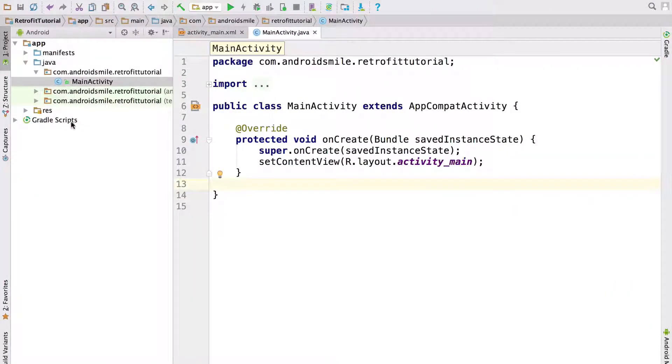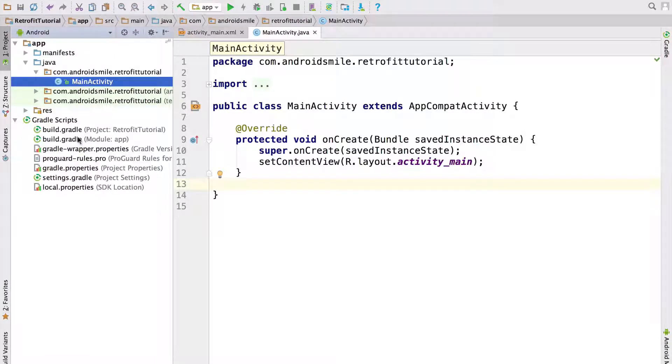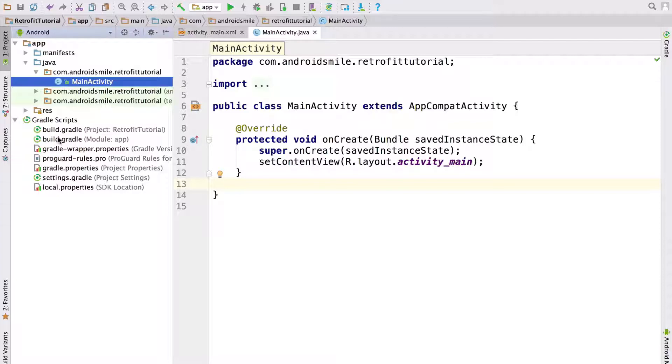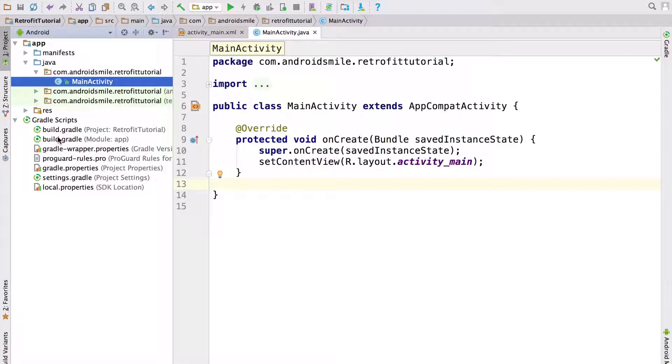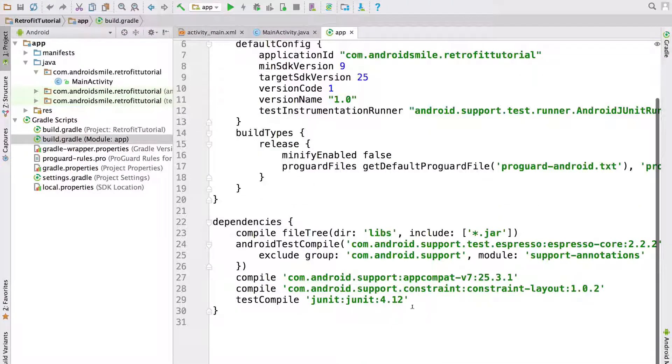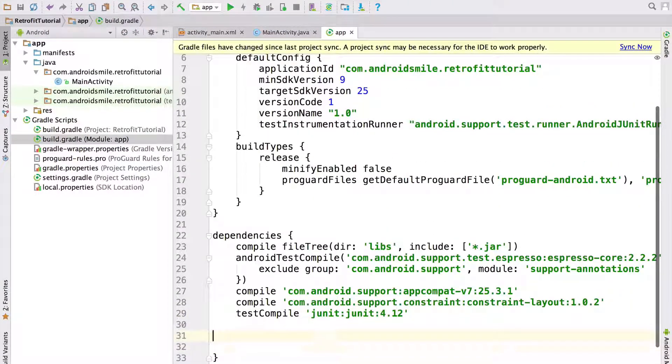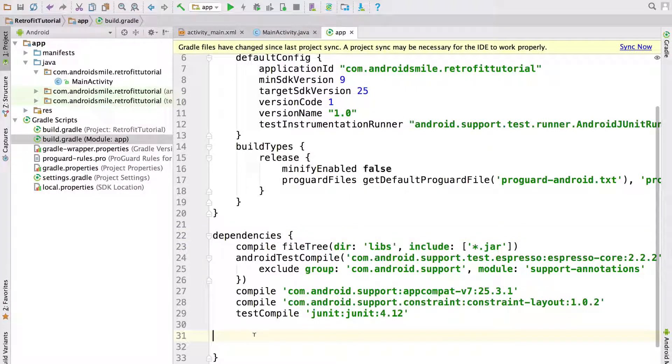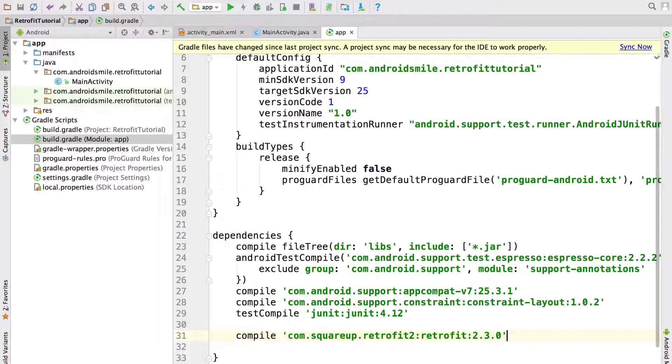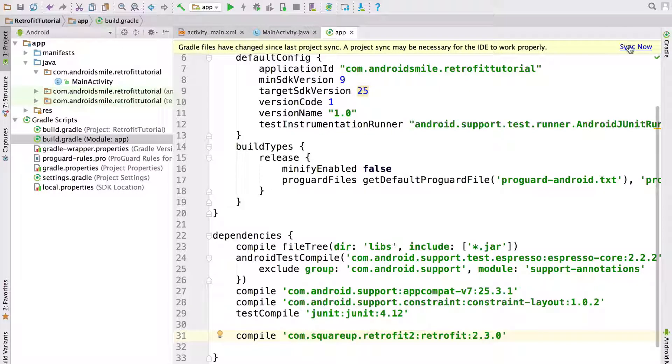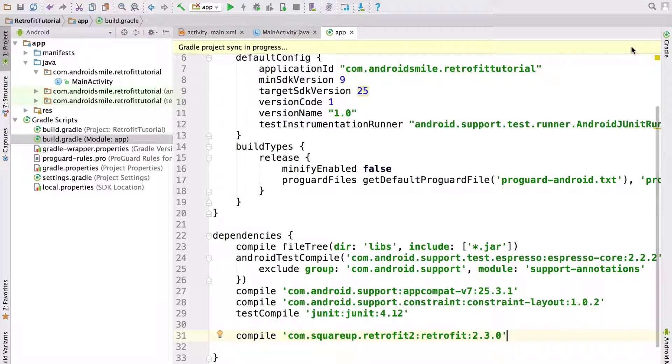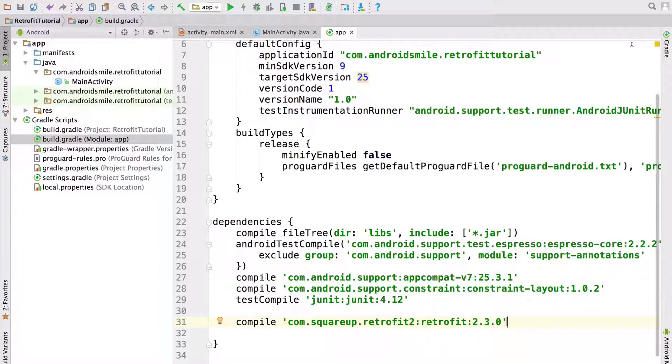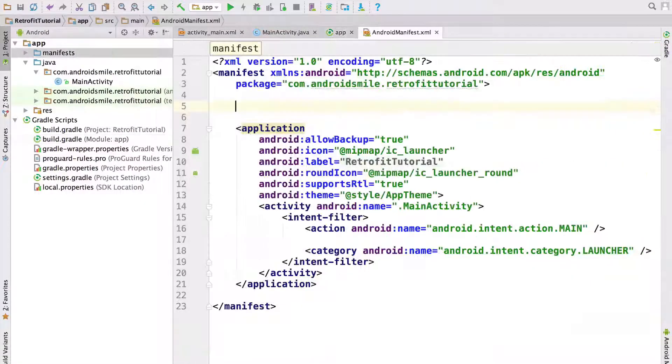Now we open Gradle scripts. And inside it we open build Gradle module app. So we are opening build Gradle file for our app module. Now inside dependencies section we put this dependency. And here we click this button sync now. Now we added Retrofit library to our project.